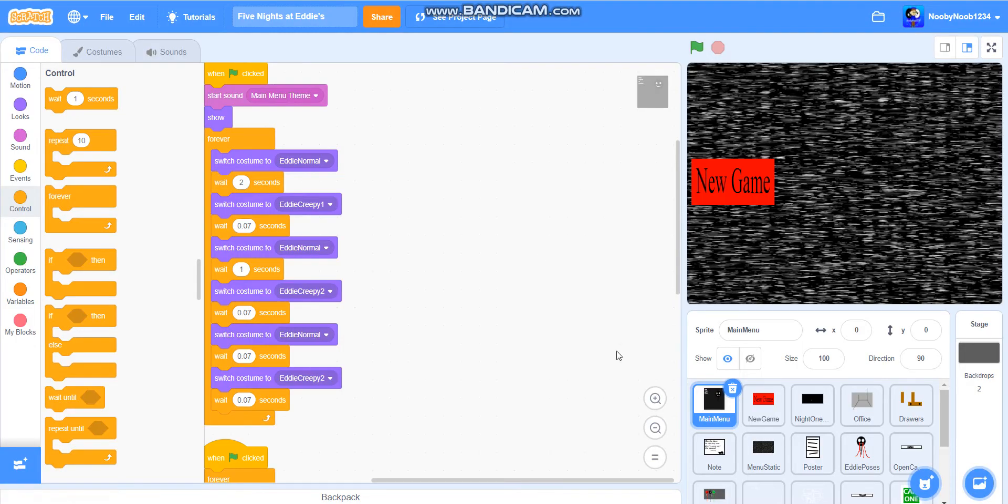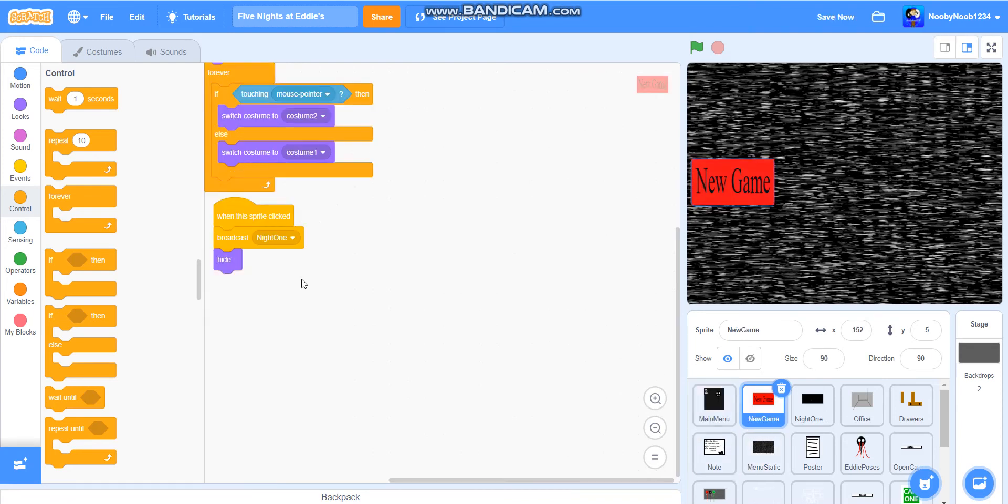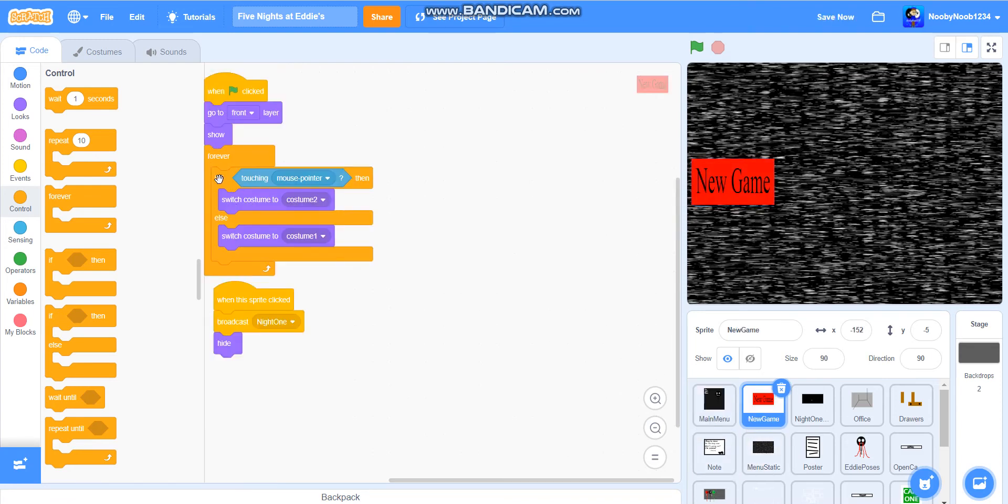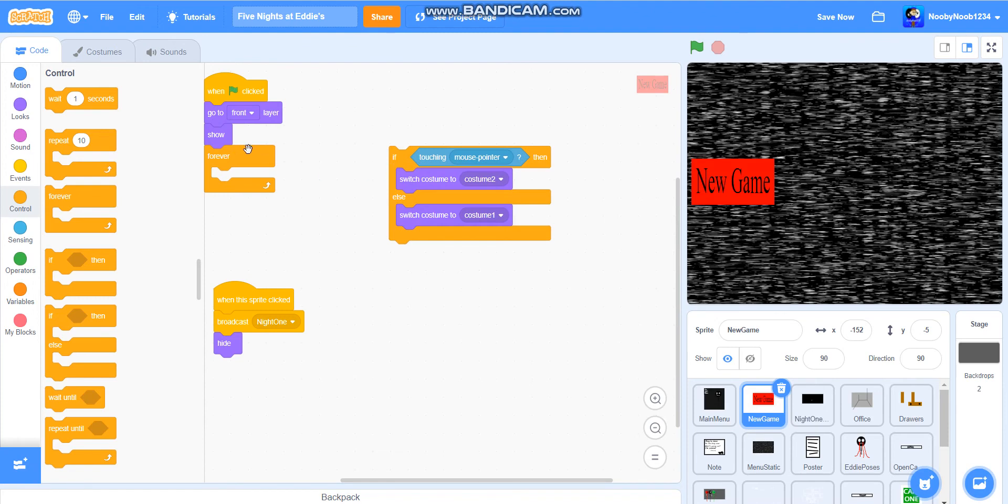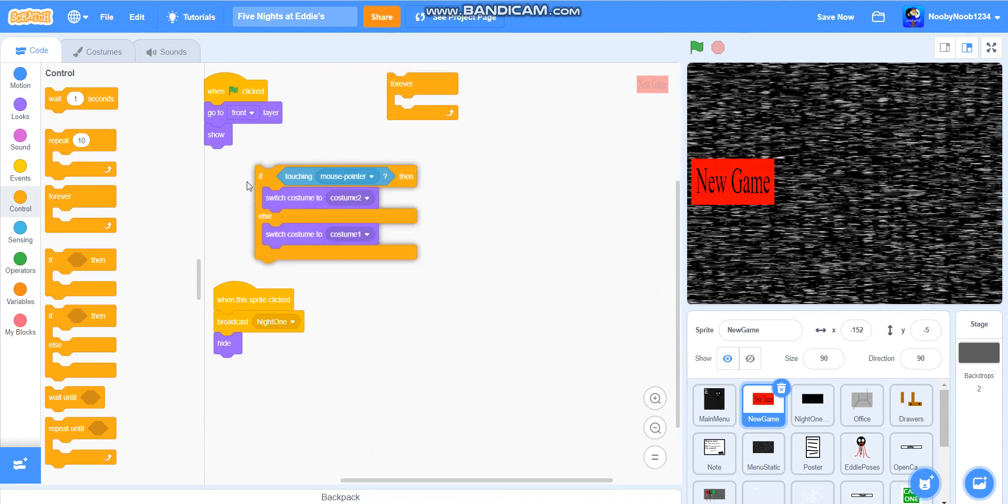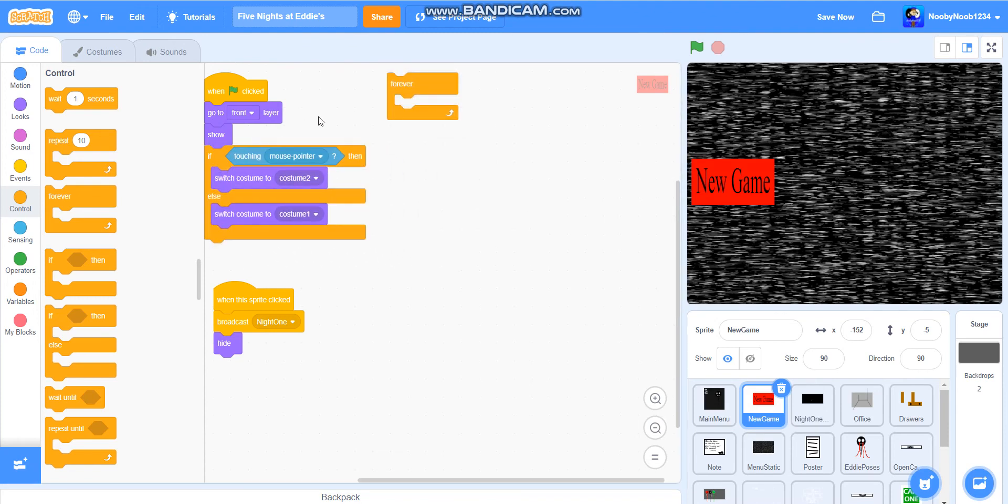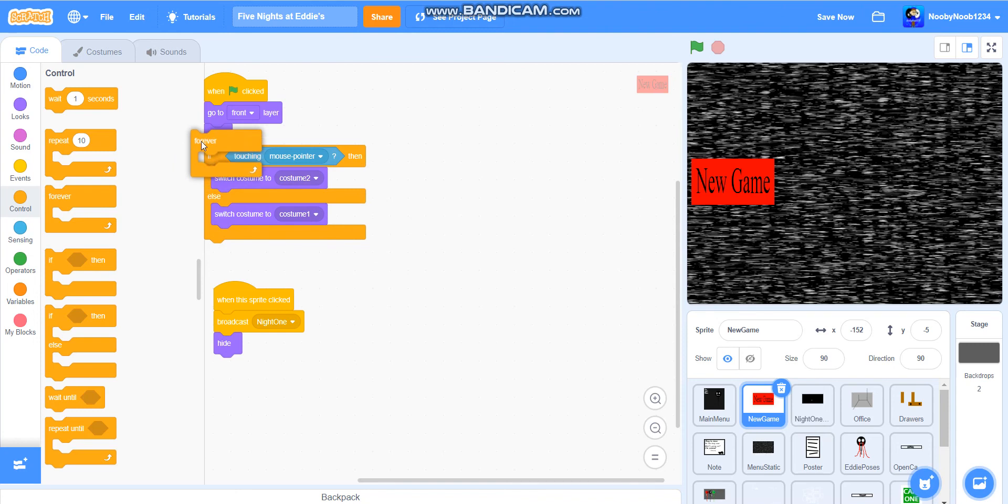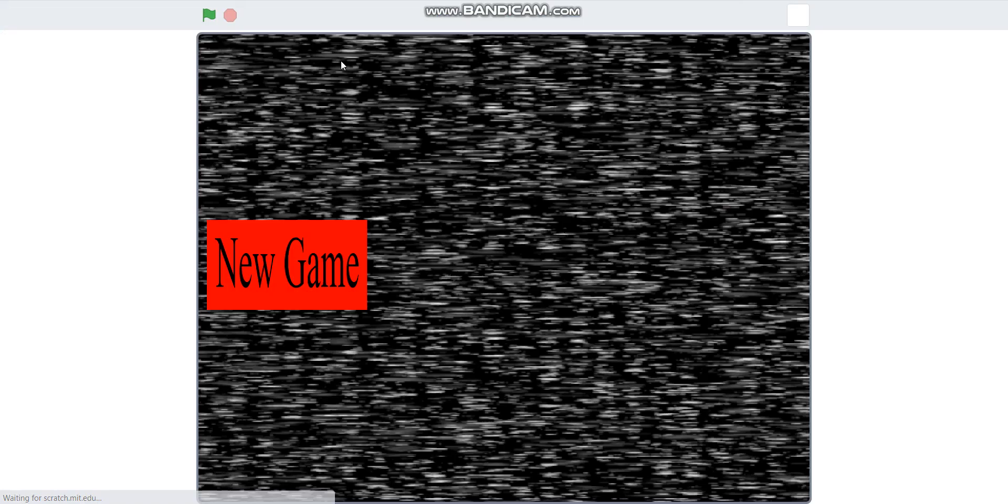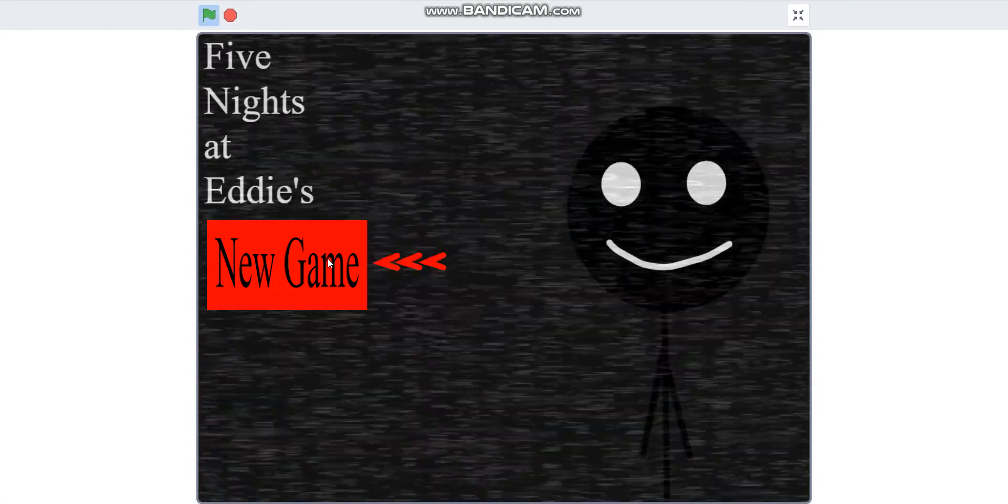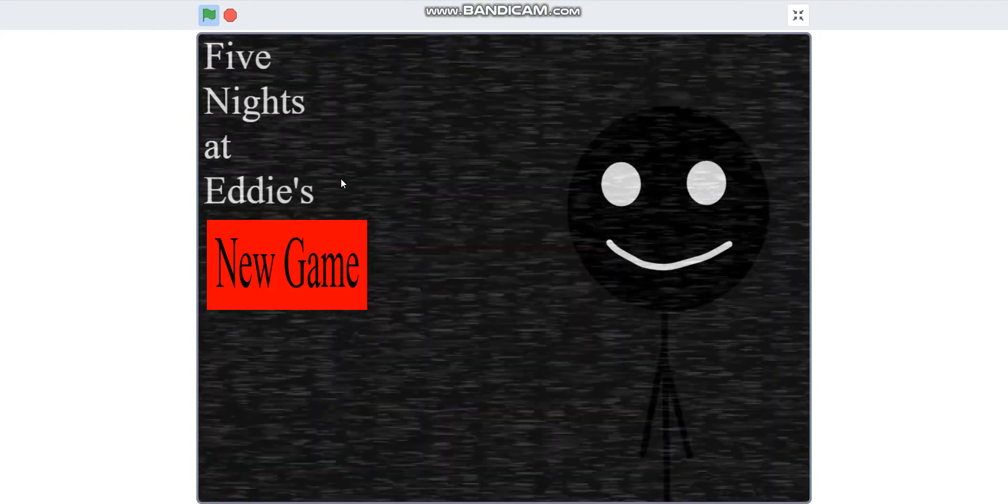If you don't know what you've done wrong, what you haven't included is the forever code. You literally have to put this here, then put the forever code over it. And now it should work. Yes.